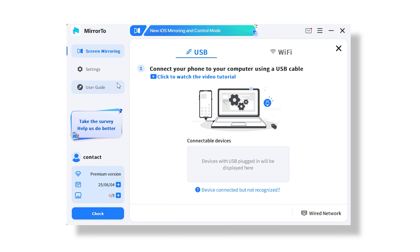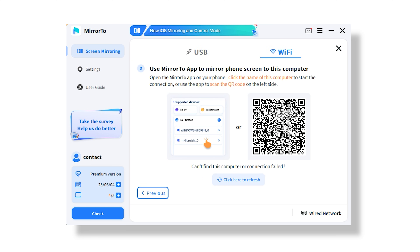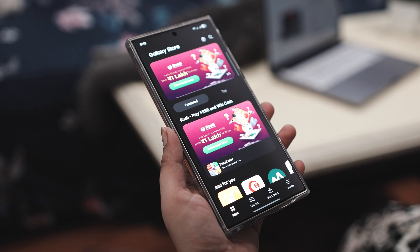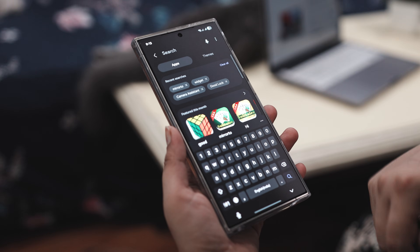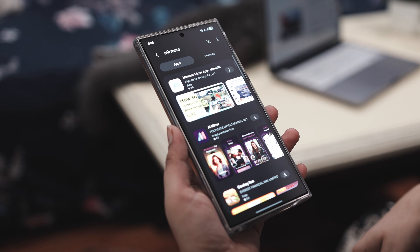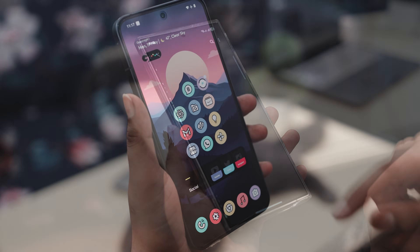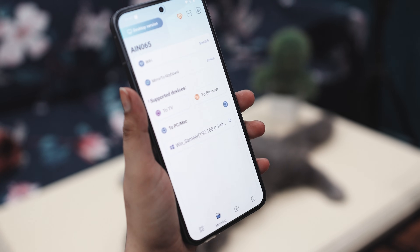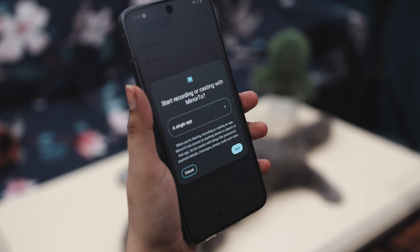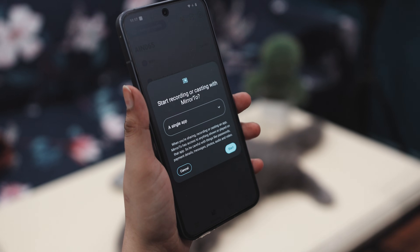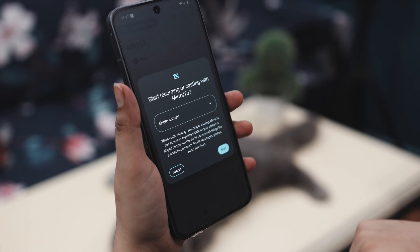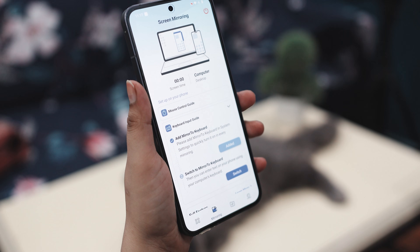What's even easier than using a USB cable? Mirroring your phone over WiFi — and Mirror 2 makes it super simple. Open Mirror 2 on your PC, click on Android, and then switch to the WiFi tab. Before you get started, make sure the Mirror 2 app is installed on your Android phone. You can either scan the QR code that appears on your computer screen or head to the Play Store and search for Mirror 2 to download it. Once installed, open the app on your phone — it will show a list of nearby devices. Just tap on your PC's name or scan the QR code directly from your computer screen using the app, and your phone screen will be mirrored onto your PC. No cable required.